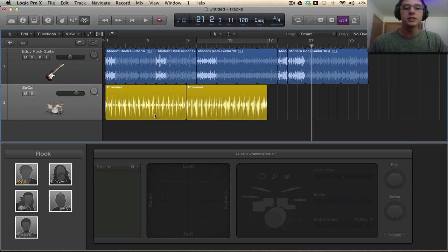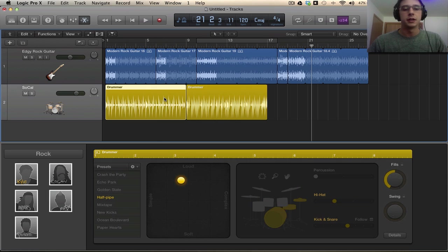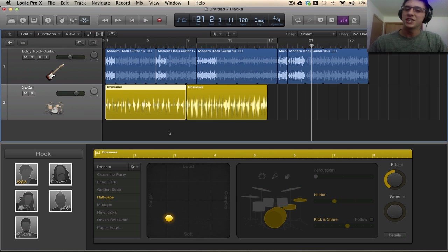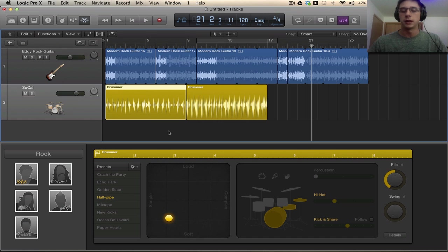A thing to note firstly is that these regions are going to be separate. You change a setting in one, it changes only that region and not the other. When you change a setting it will live update the audio that is being played by that instrument.